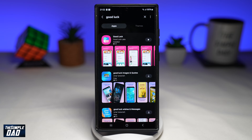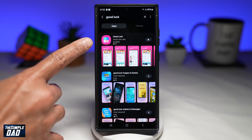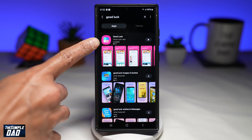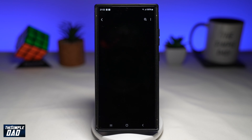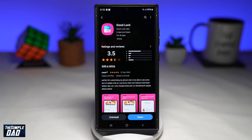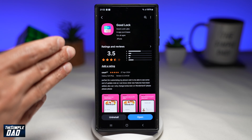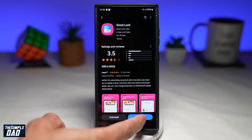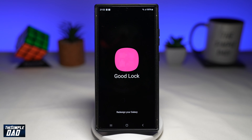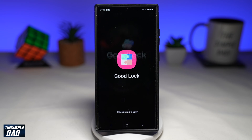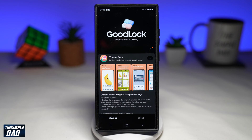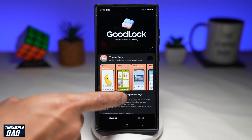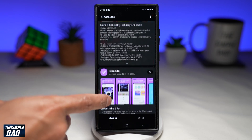From the store, you want to go ahead and search for Good Lock, which is right here. Go ahead and install this app. Now once that app is installed, you want to go ahead and open the app. Now within that app, you're looking for another app called Lockstar.